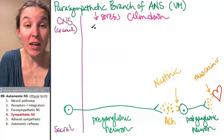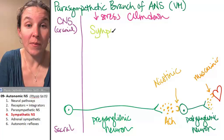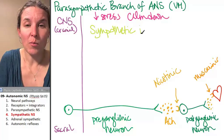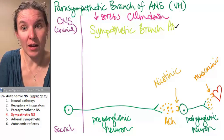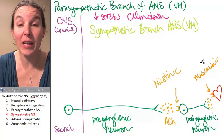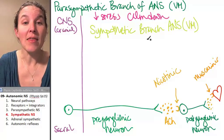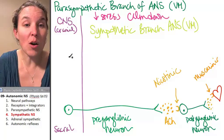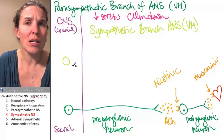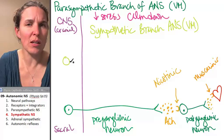Let's look at the sympathetic branch. The sympathetic branch of the ANS is also visceral motor. Don't forget that it's just another flavor of visceral motor neurons. And you remember from anatomy that those guys — their cell bodies are found in T2 to L1, or T2 to T10.